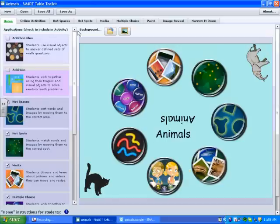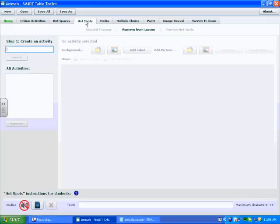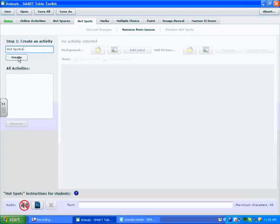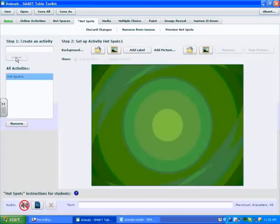To create a Hotspots activity, we find Hotspots in the top tab here. Click on it, and our first step is to name our activity to create it. I'm going to call it Hotspots 1. Press Create.